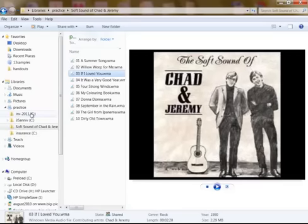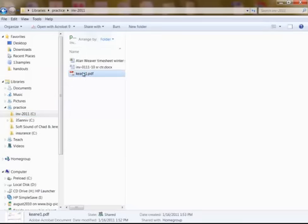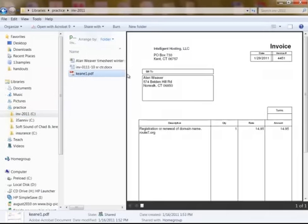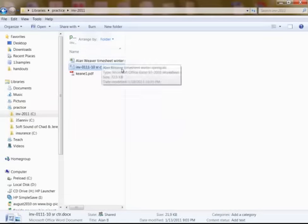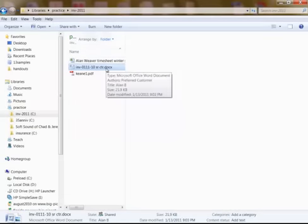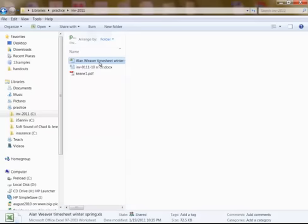I go into this folder here, and if I click on this, this is a PDF, it gives me a preview. It takes a minute.